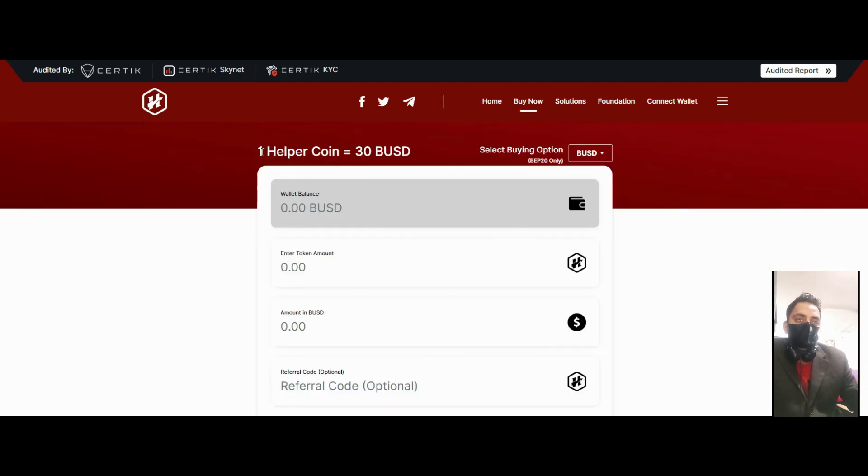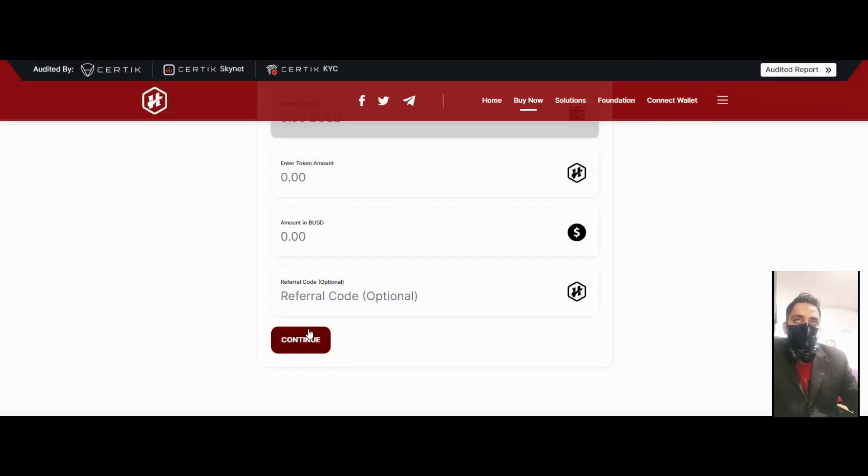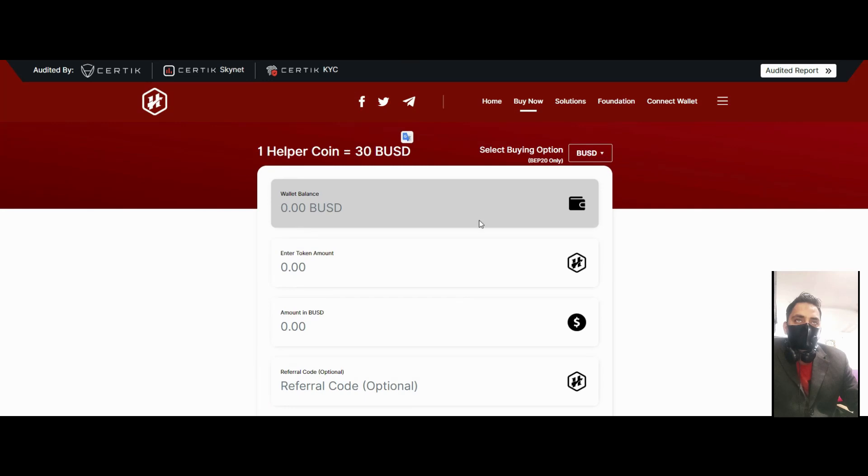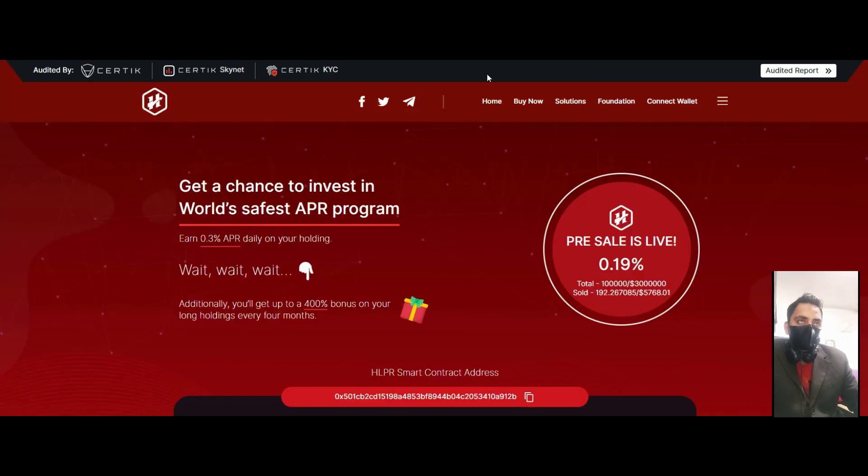How you can buy this coin: one Helper Coin is 30 BUSD. You can easily buy by connecting your wallet. Just click here and you'll get your Helper Coin on Binance Smart Chain.